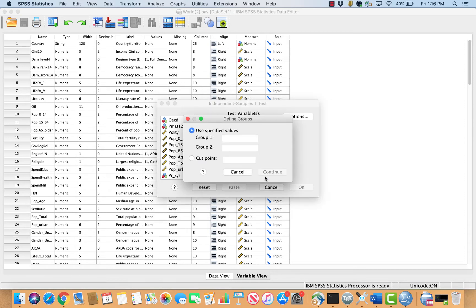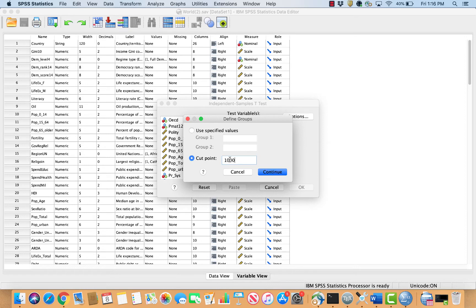Next, click Define Groups. There are two ways to define groups. If your independent variable only takes on two categories such as 0 or 1, select Use Specified Values and place the values in the Group 1 and Group 2 boxes. If you are artificially creating a two-category variable from an interval or ratio-level variable, such as creating low and high oil producing groups, select Cut Point. Cut Point divides the data into two groups based on a certain value. In this case, I will type in 1 million to create two oil producing groups. Then click Continue, then click OK.